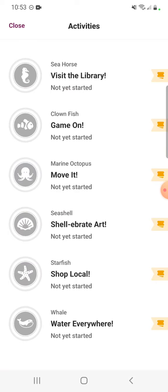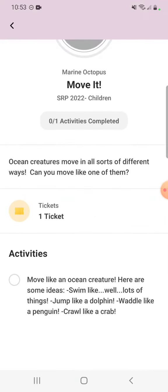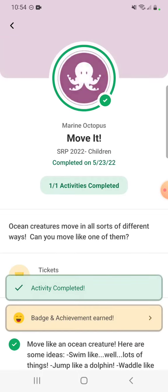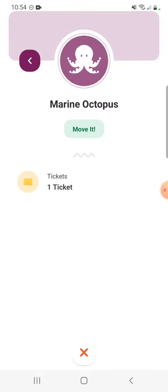Let's look at some of the child activities. Here we have Move It — you can earn an activity badge for moving like an ocean creature. Some suggestions: you could swim, jump like a dolphin, waddle like a penguin, or crawl like a crab. We're going to say I've done some of those movements and mark it off. Just like that, the child has earned their first activity achievement and their activity badge.